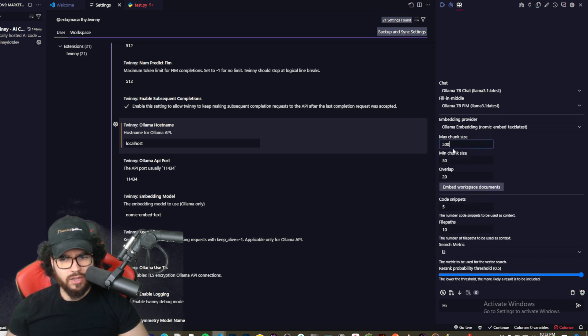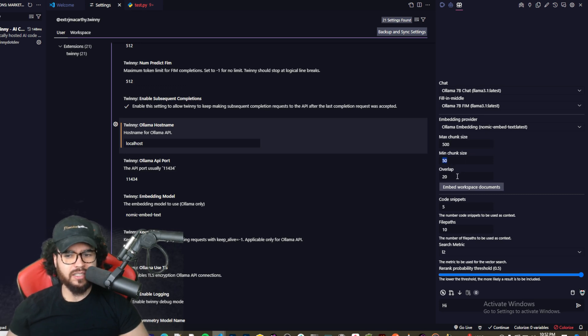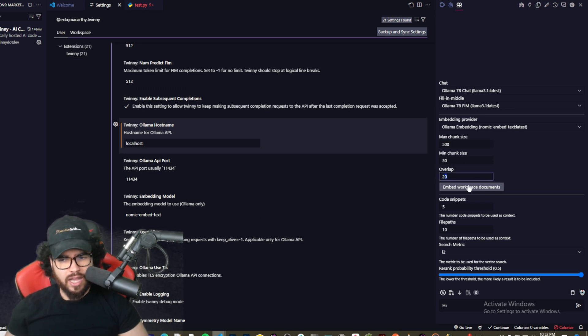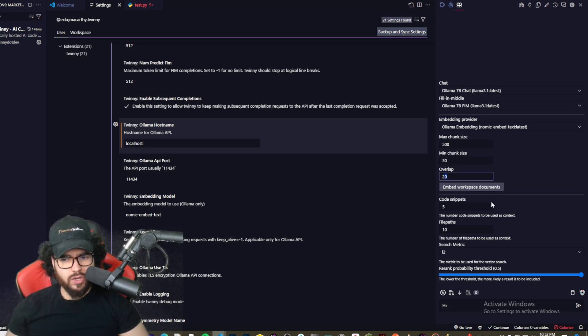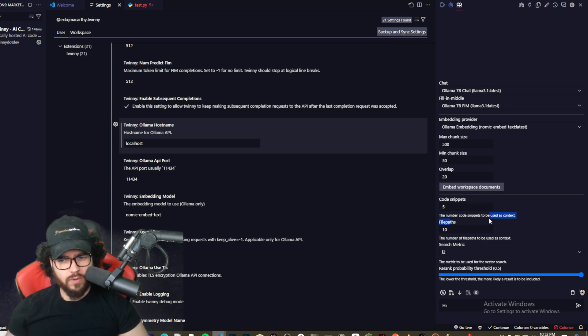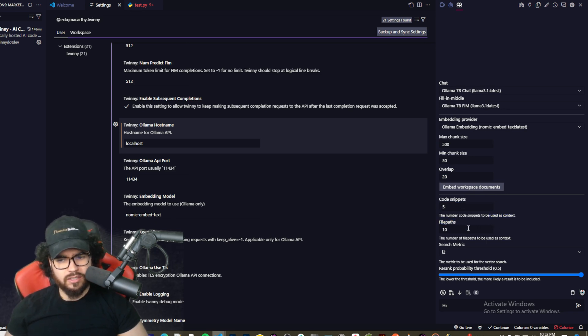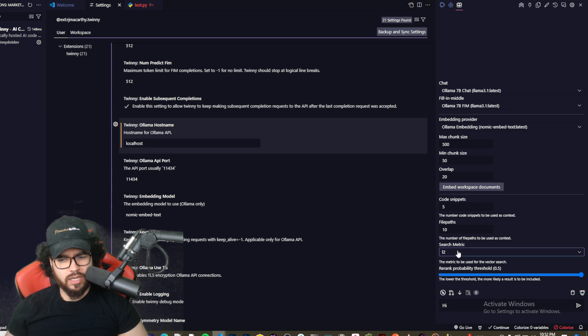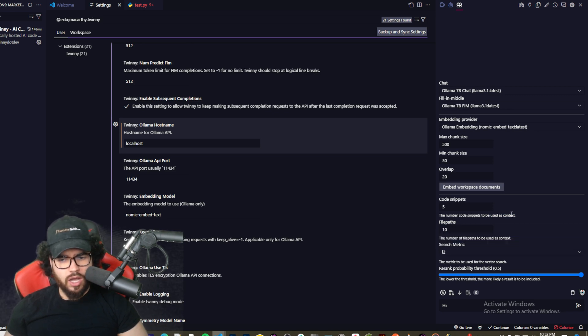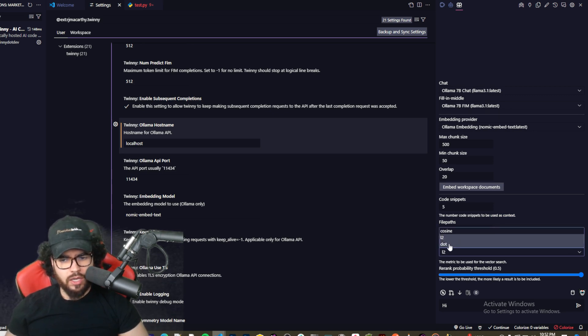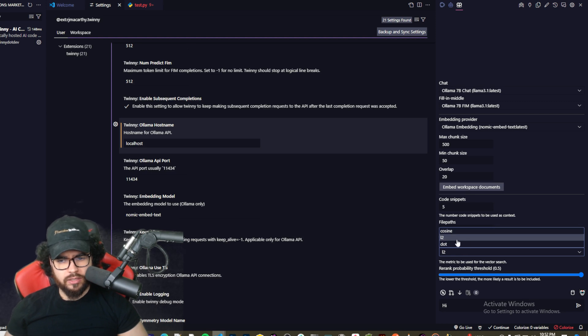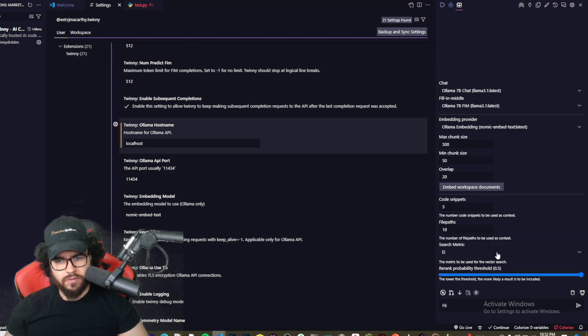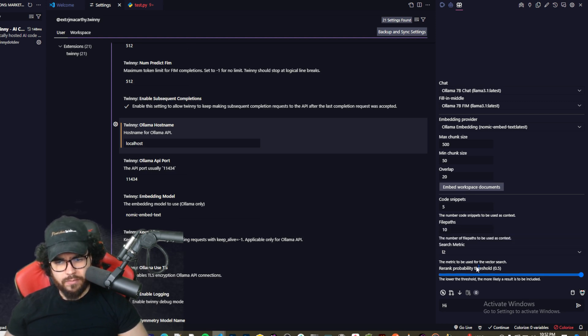So right now I'm using the one that we just selected, Llama 3.1 for chat and Llama 3.1 for fill in the middle. Here we have embedding options. So you can see the embedding provider right here, the chunk, max chunk size, the minimum chunk size, the overlap, you can embed workspace documents, code snippets, number of code snippets used as context, file paths, the number of file paths to be used as context, search metrics.